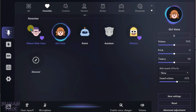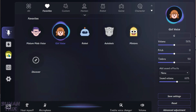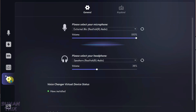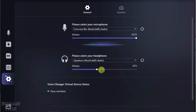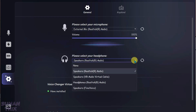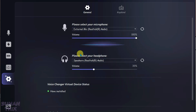You can see these are all awesome voices. First, go to Settings and configure the microphone. I have an external microphone plugged in, so I'll select that external mic. For the output speakers, select the default speakers of the PC.